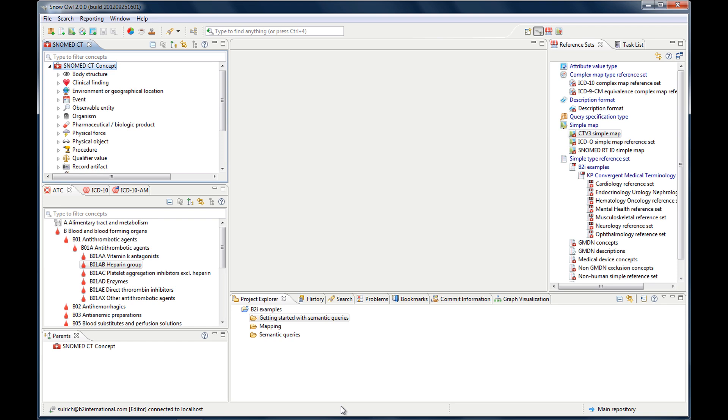What you can see here are views. There's the SNOMED CT view, the ACT view, the ICD-10 view, the Parents view, Project Explorer view, or the reference sets view. And here, in this gray field, this is where the editor will be launched.